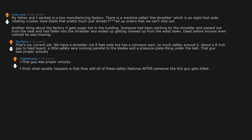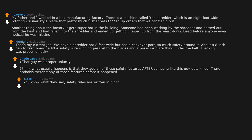That guy was proper unlucky. I think what usually happens is that they add all of these safety features after someone like this guy gets killed. There probably weren't any of those features before it happened. You know what they say, safety rules are written in blood.